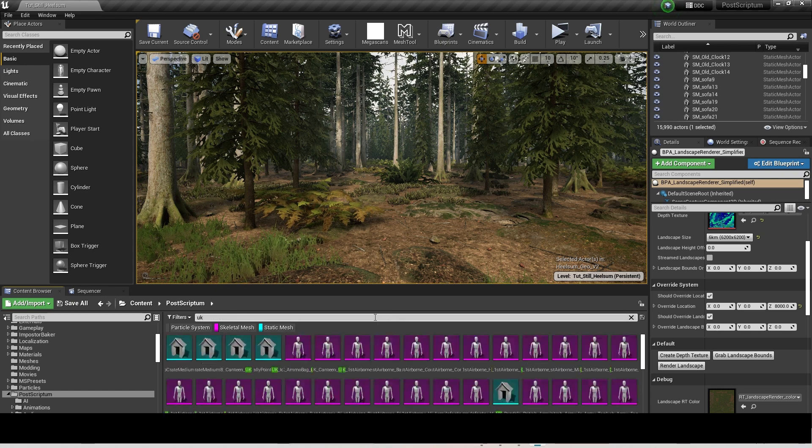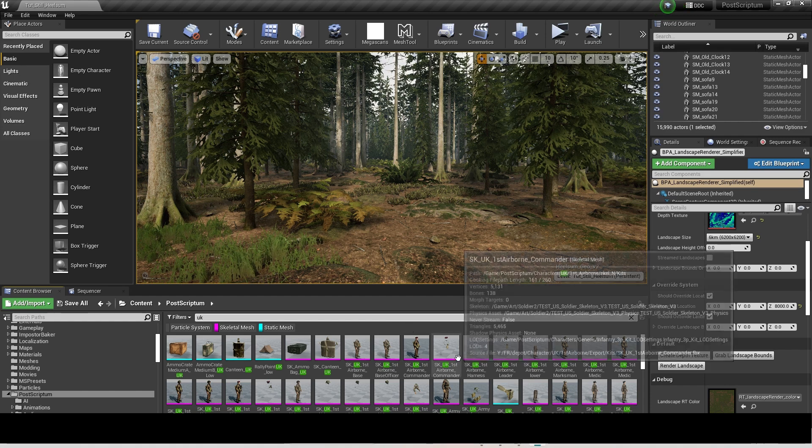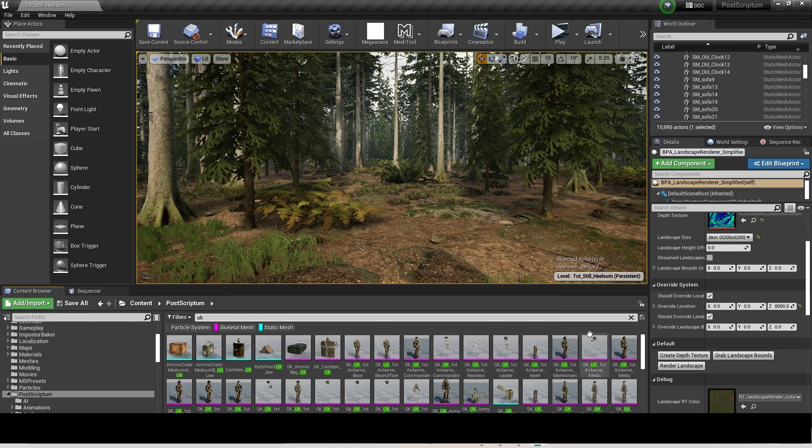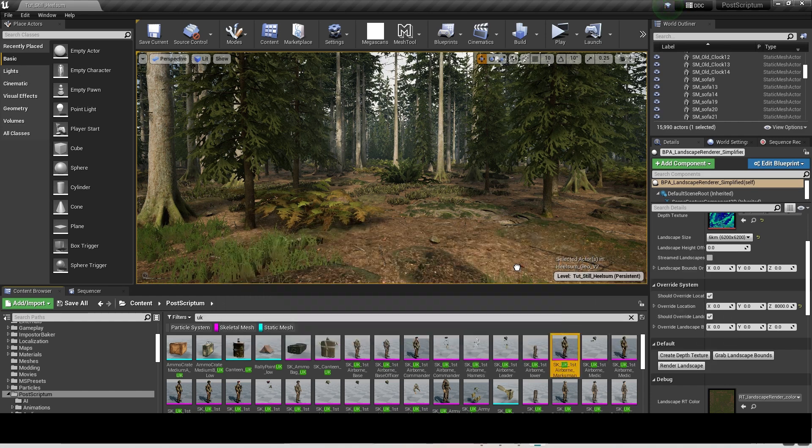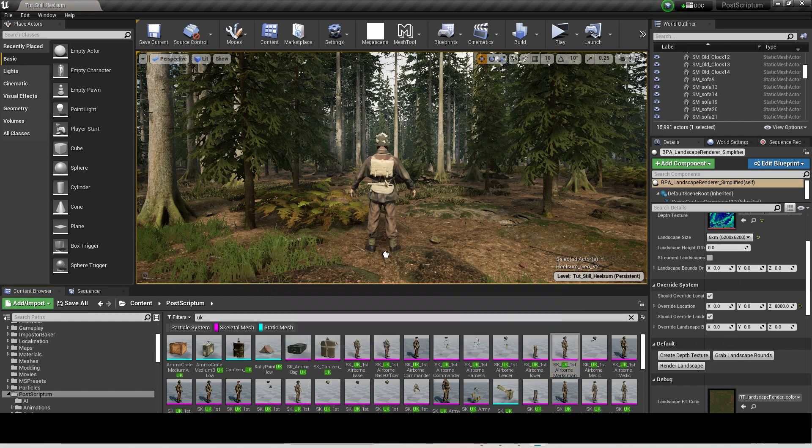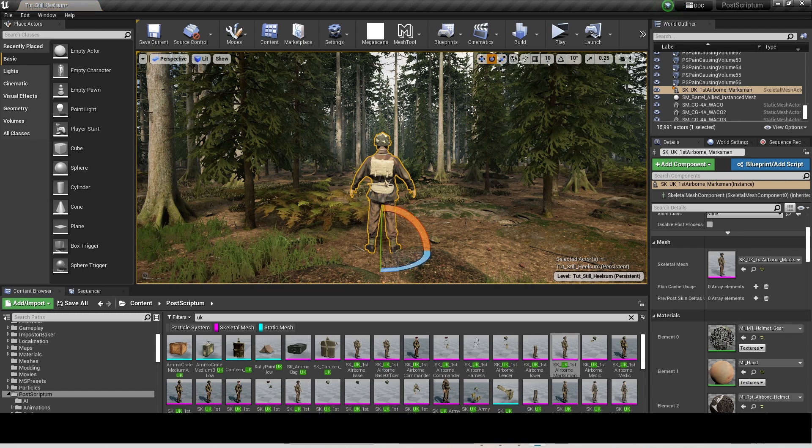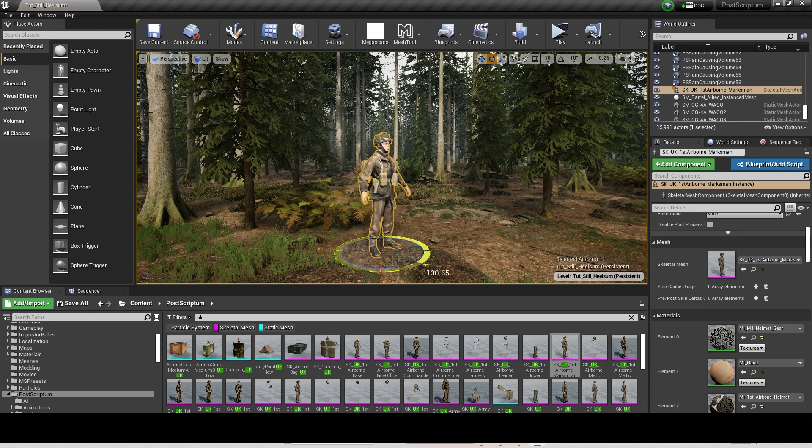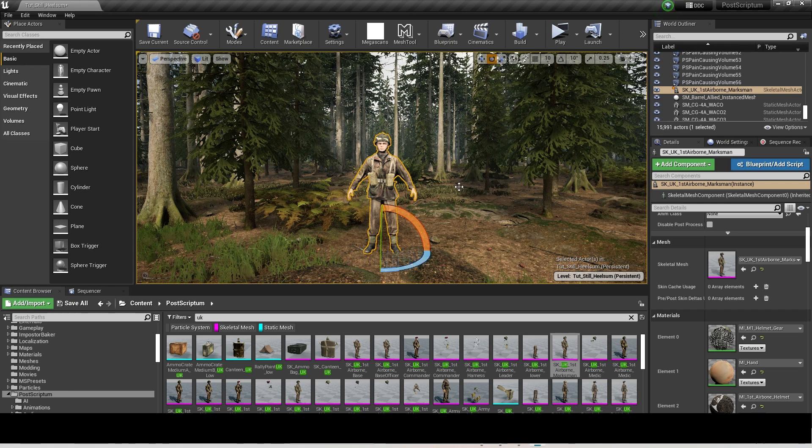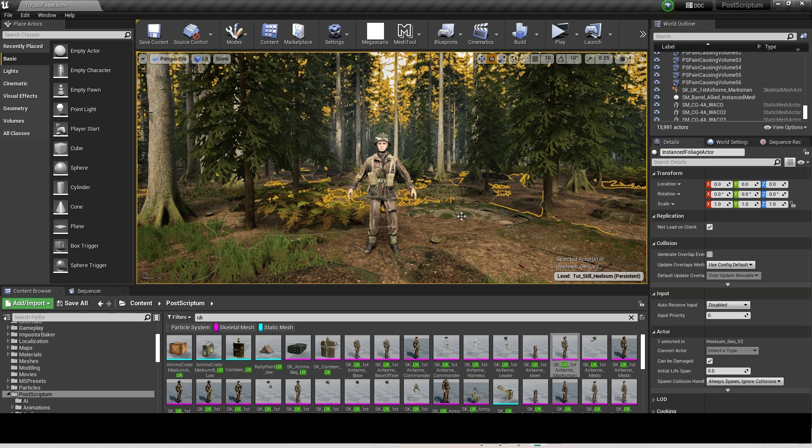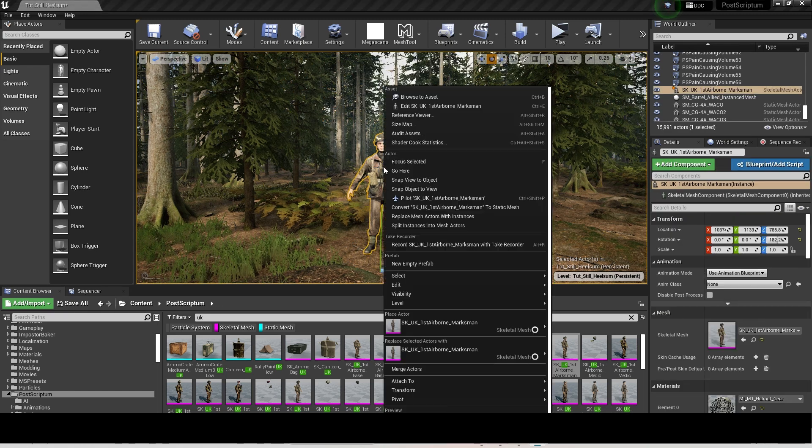Static and Skeletal Meshes, search for the character you want. Click and drag that into the scene. You can rotate him by pressing E, move him about by pressing W, and scale him by pressing R.